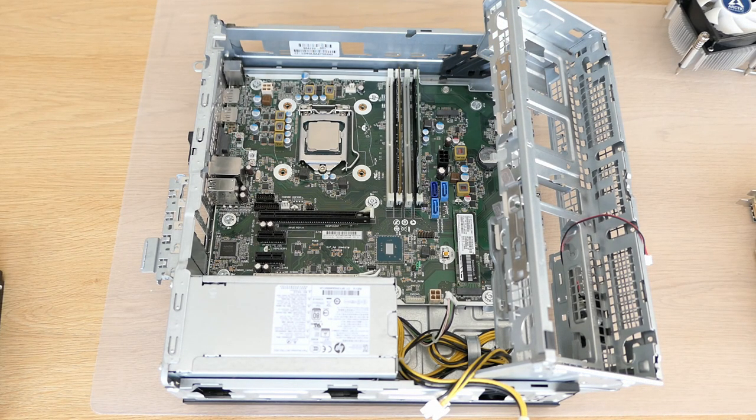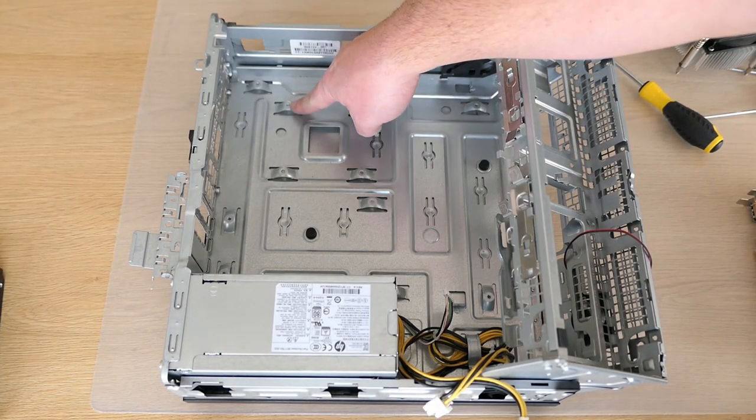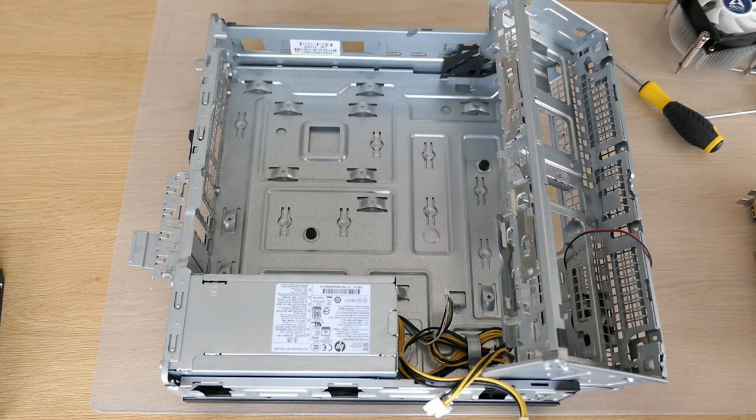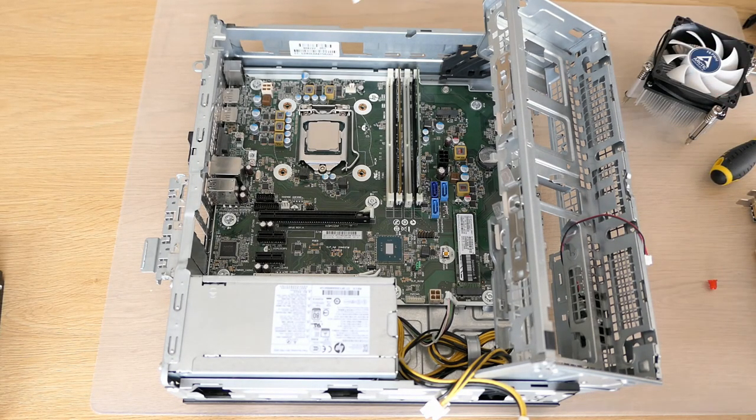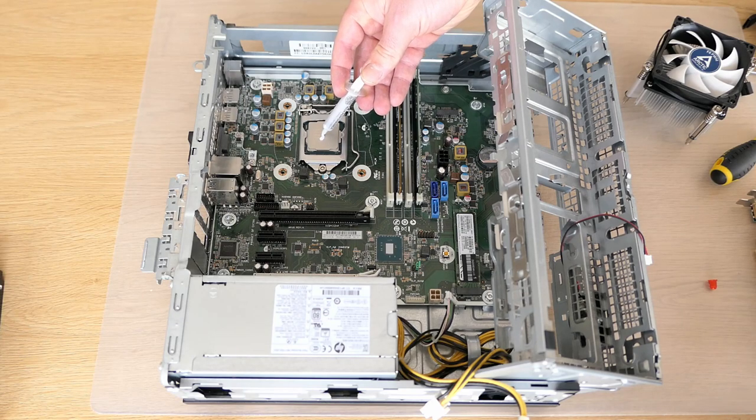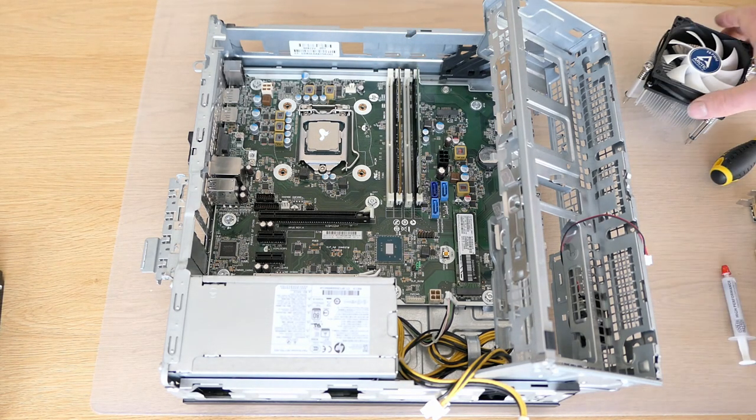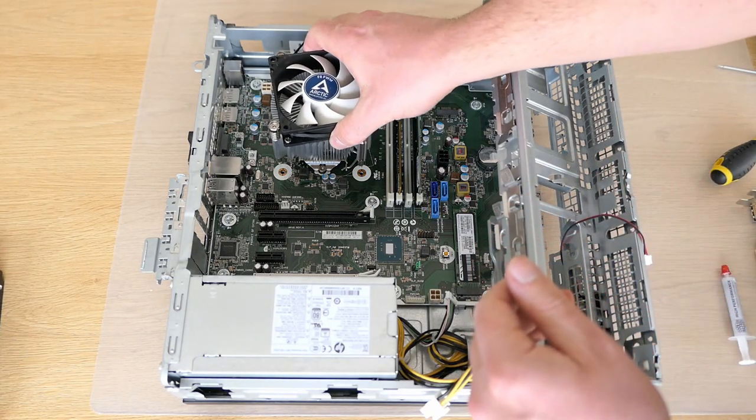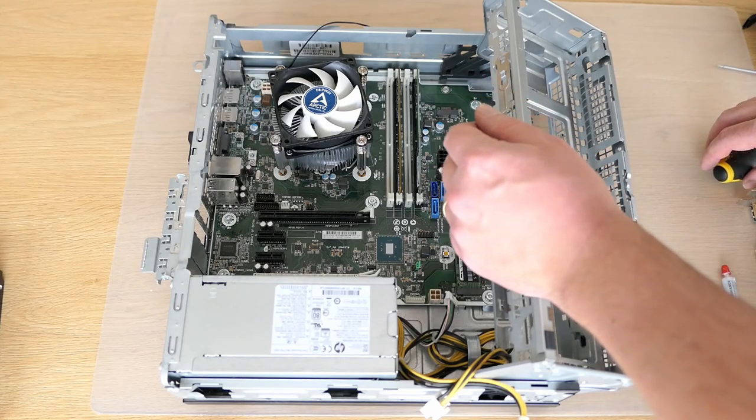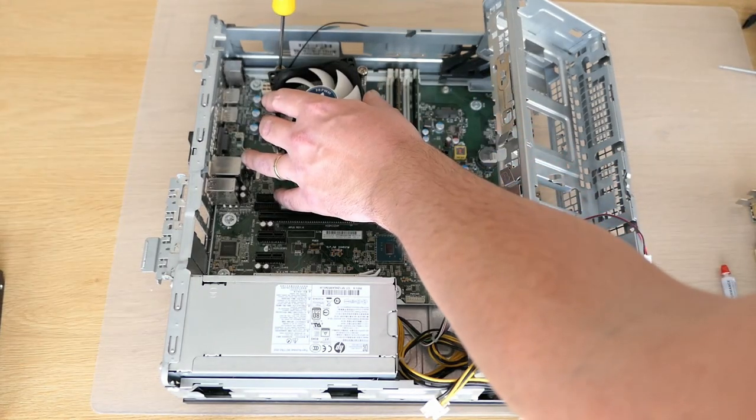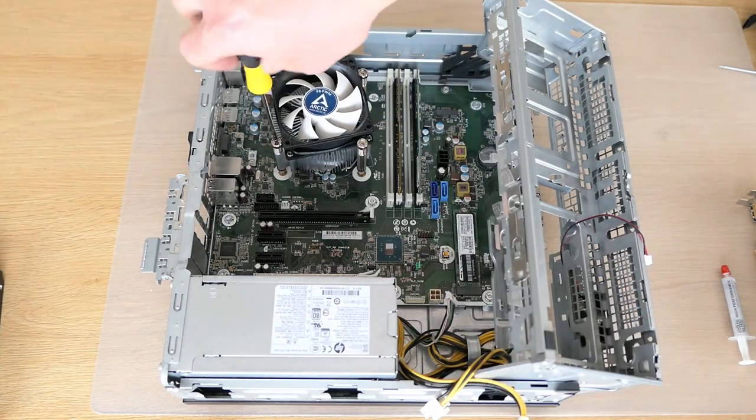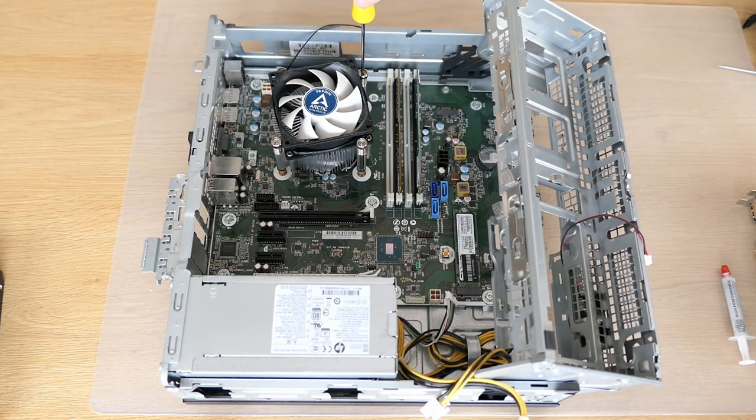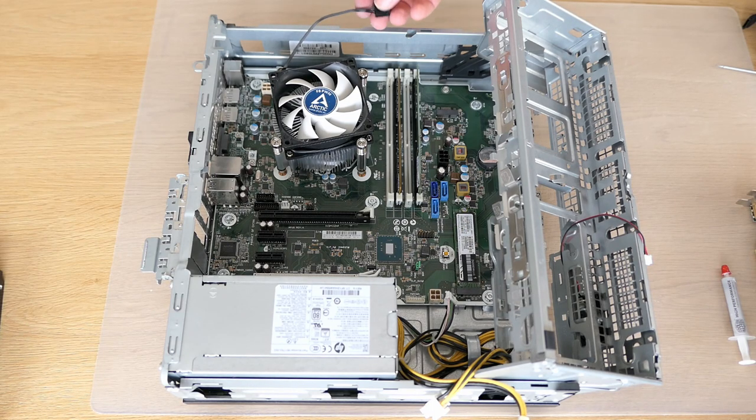Now that the board is in the case, we can install the heatsink with the new cooler. As this gets fixed to the chassis, we couldn't do this while the board was out. Before we do that, let's put some fresh thermal paste. And then we can simply put back our CPU cooler. And, of course, connect it to the motherboard.